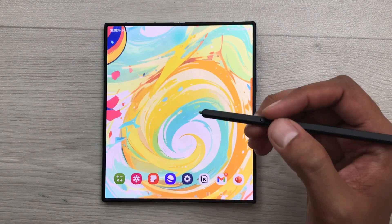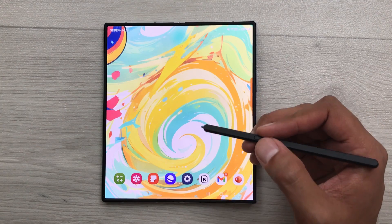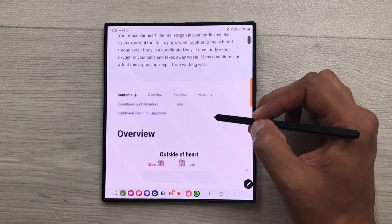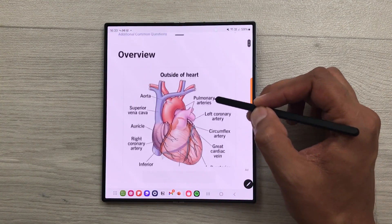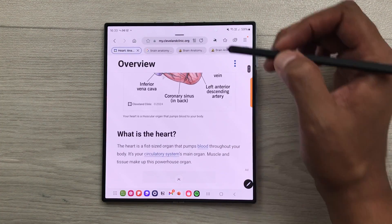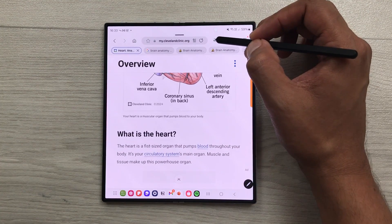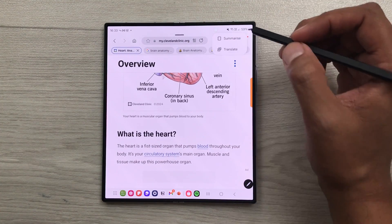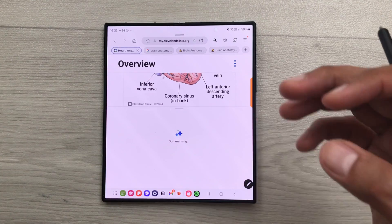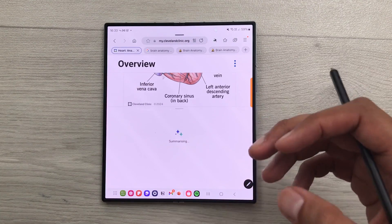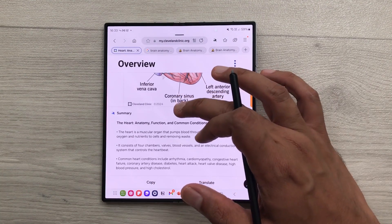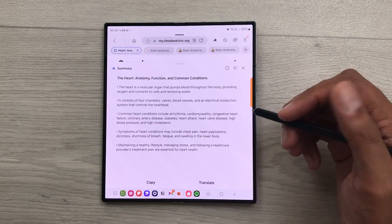The next tip is about website summary. For example, I open this website. And now I want to generate a summary for this website. So, I will select this browsing assist tool. Then I will select summarize. And then AI will generate a summary for this website. So, here you can see the final result.